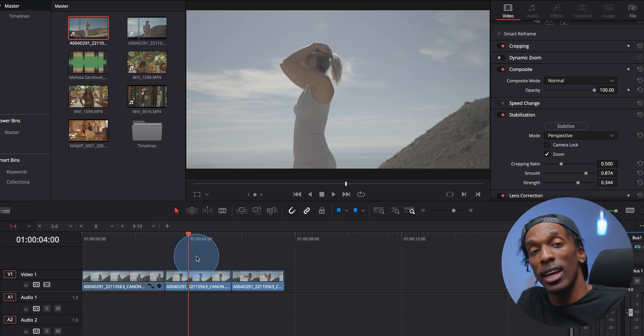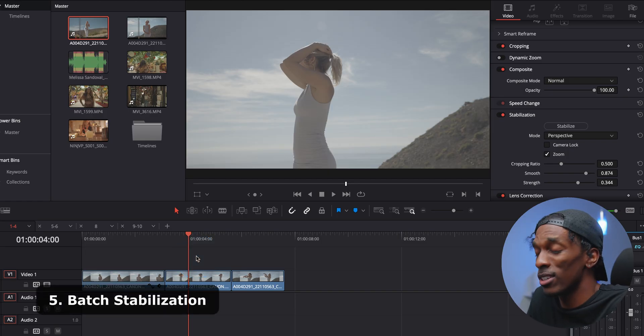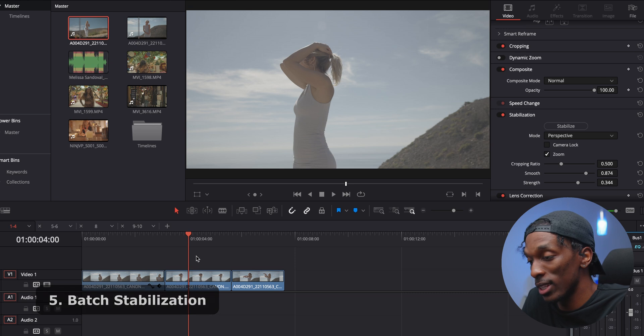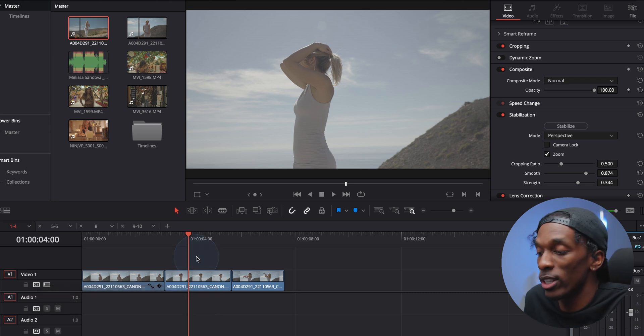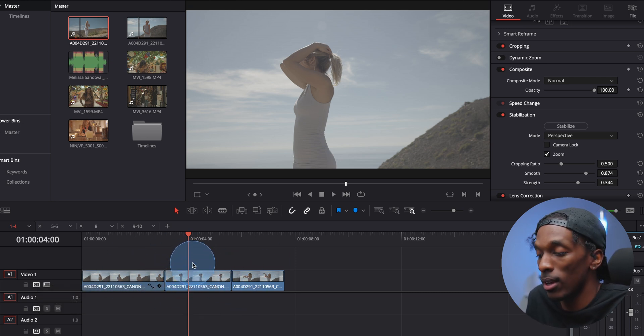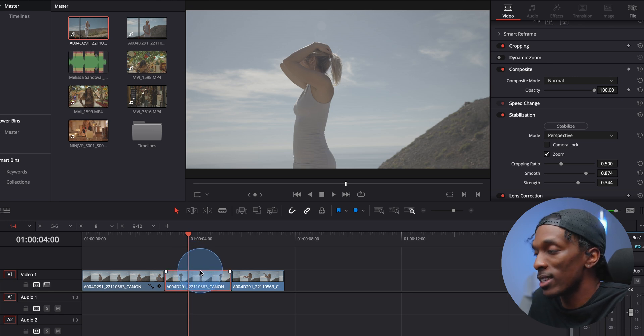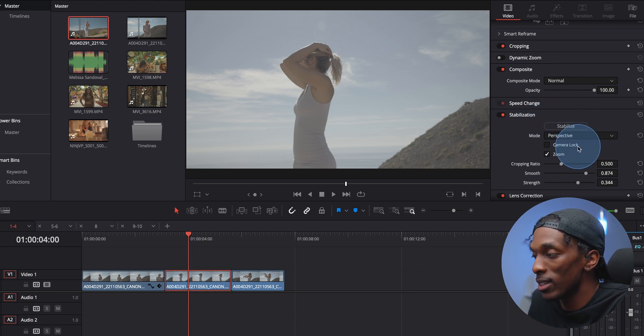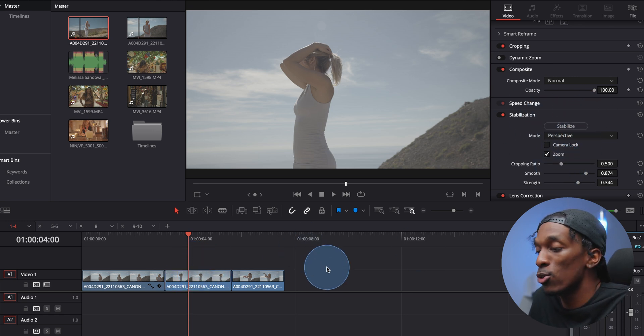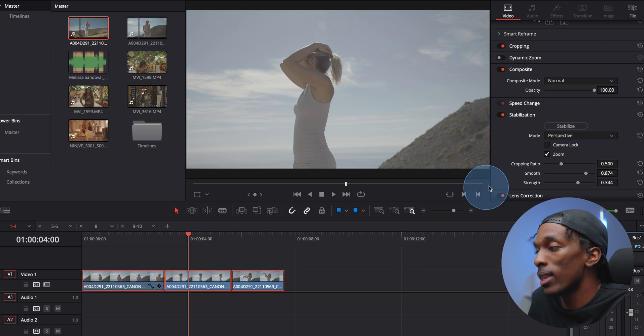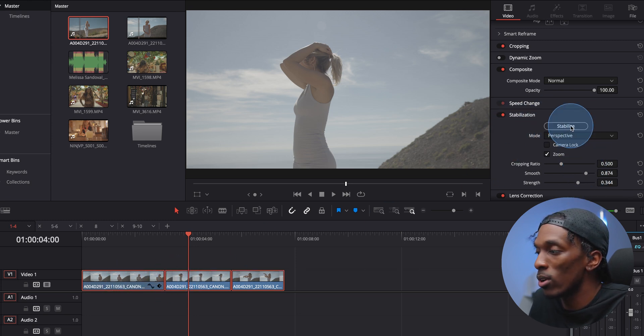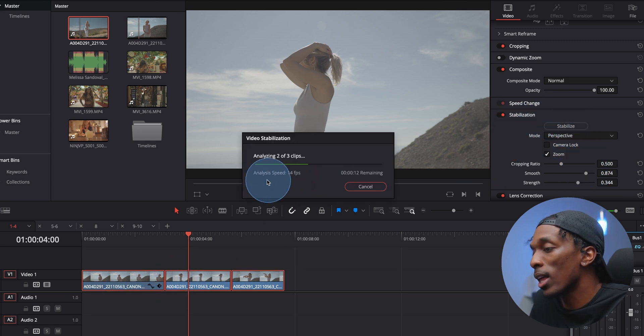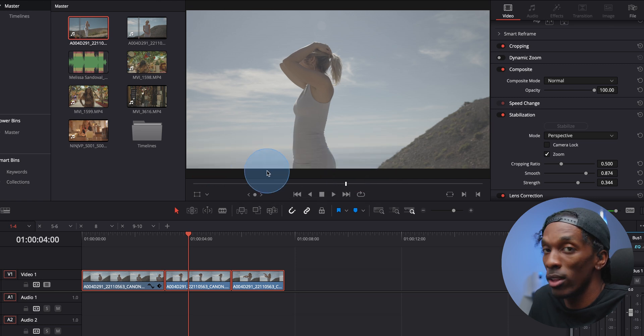This next one is something that probably should have been obvious, but I didn't know it until recently. But let's say you wanted to stabilize all of these clips. Now, instead of clicking one at a time, coming to stabilization and setting that up, you can highlight all of them, then come to the stabilization, set it up how you want, hit stabilize, and it'll do all of the clips at once.